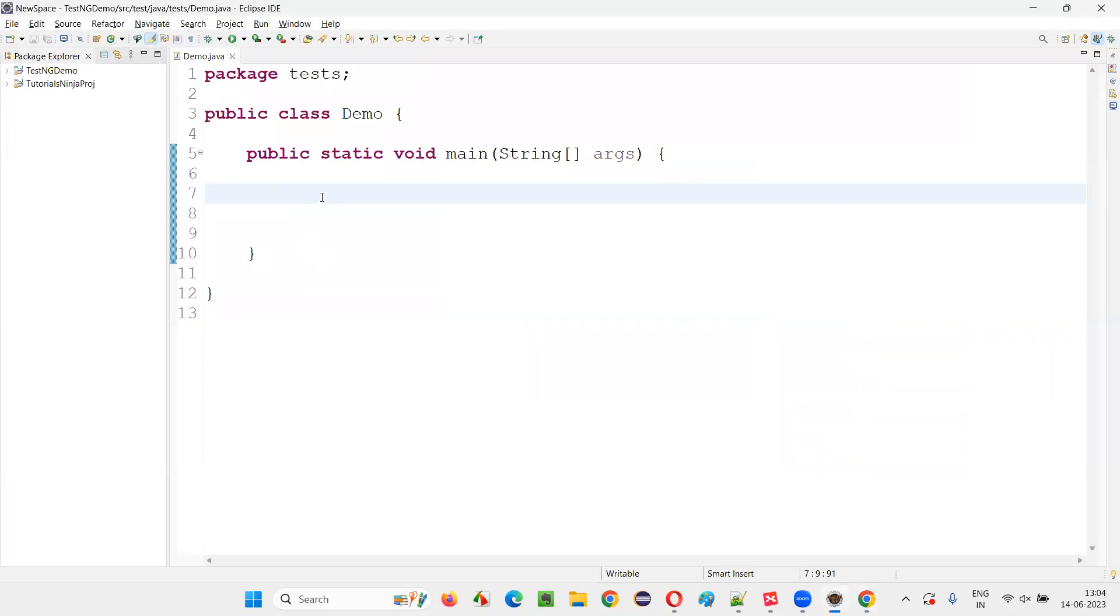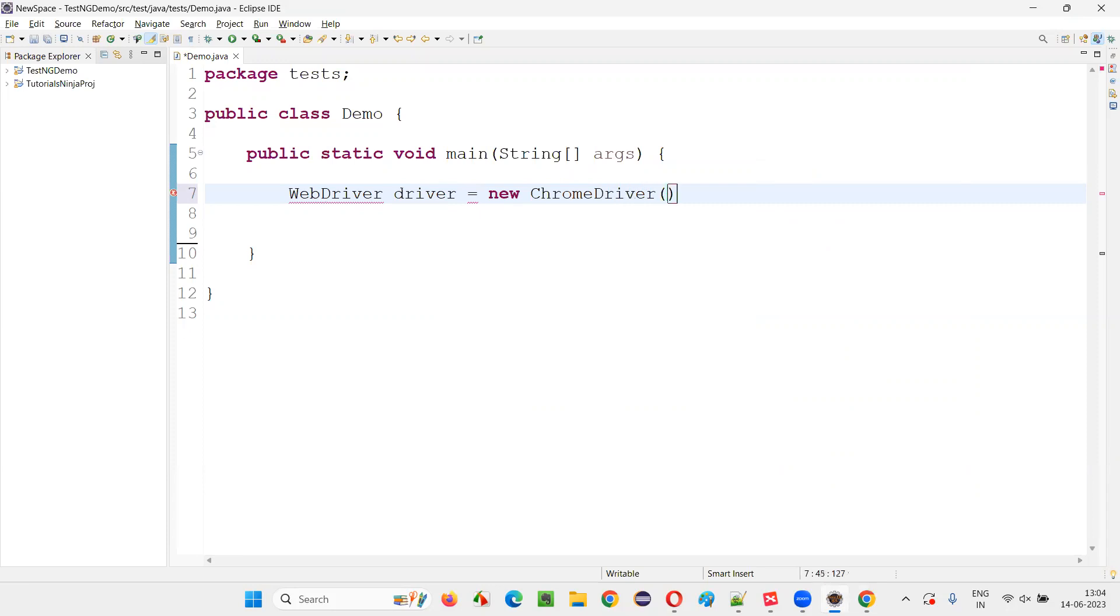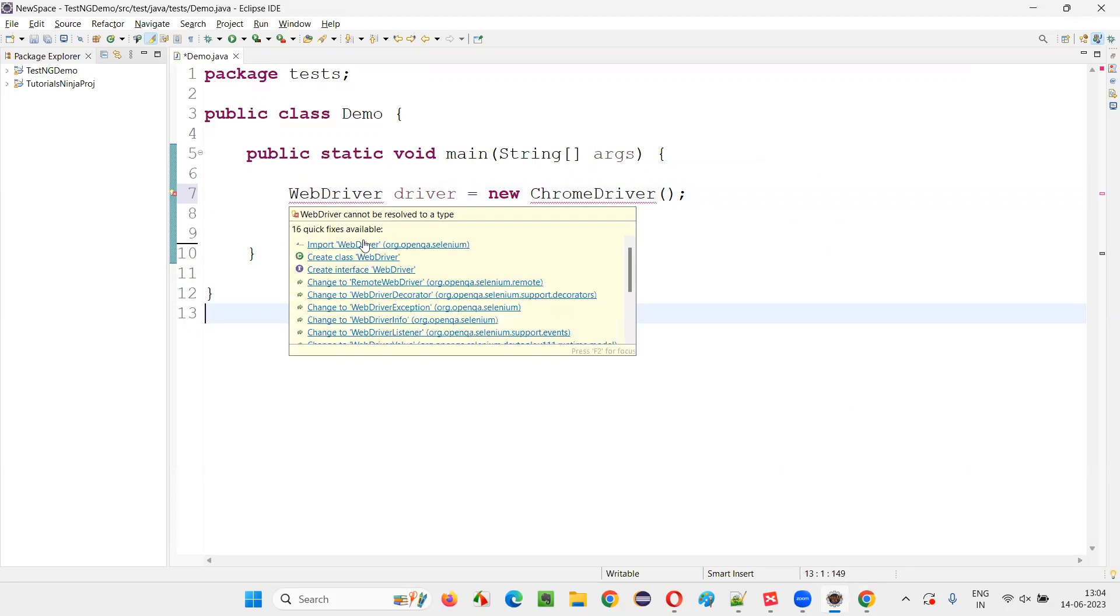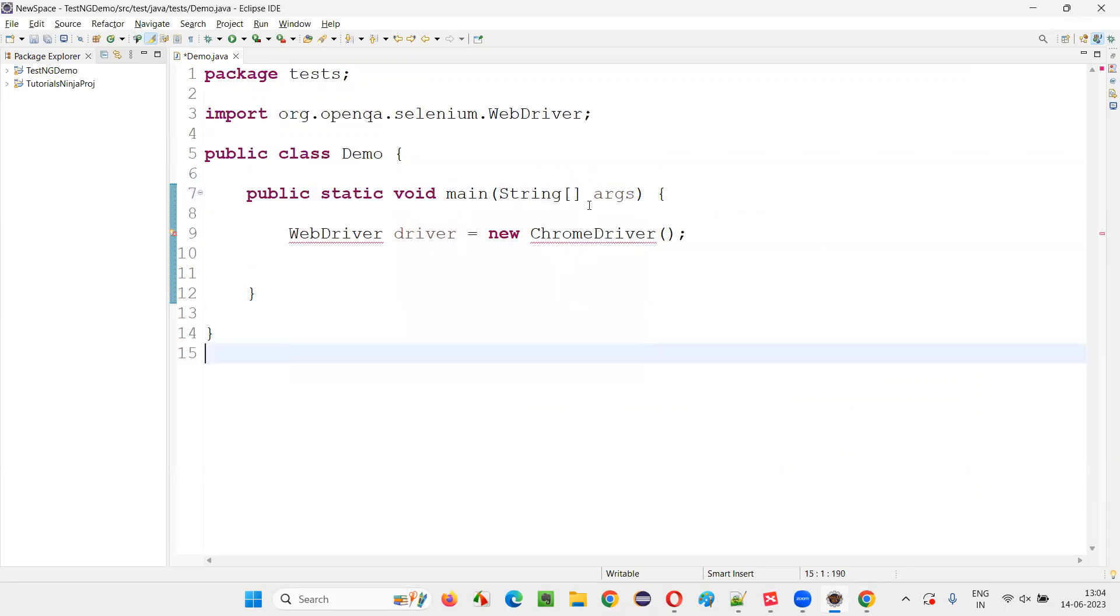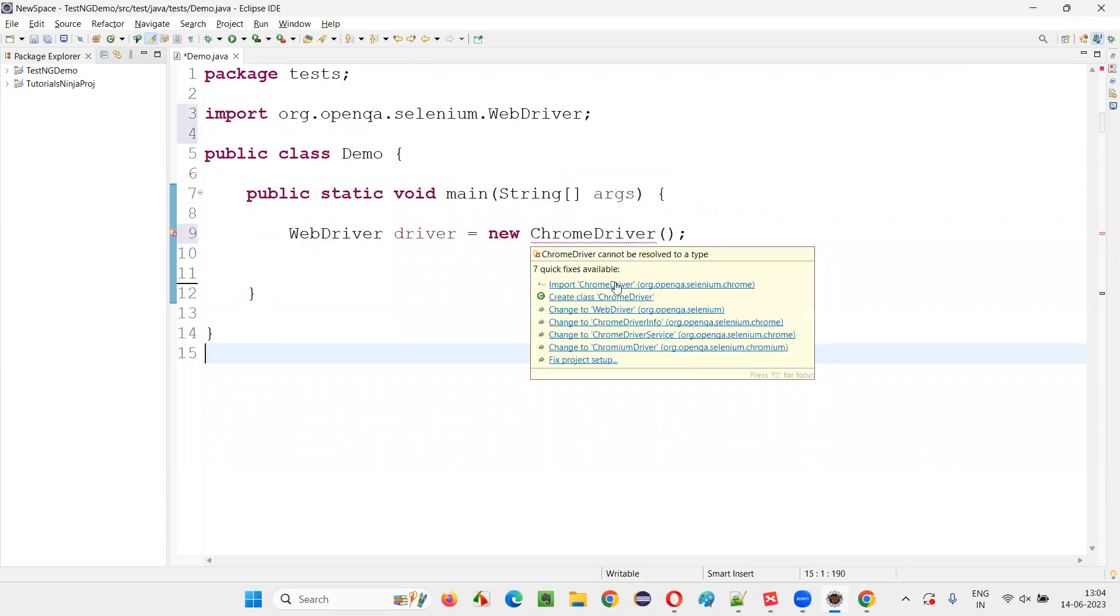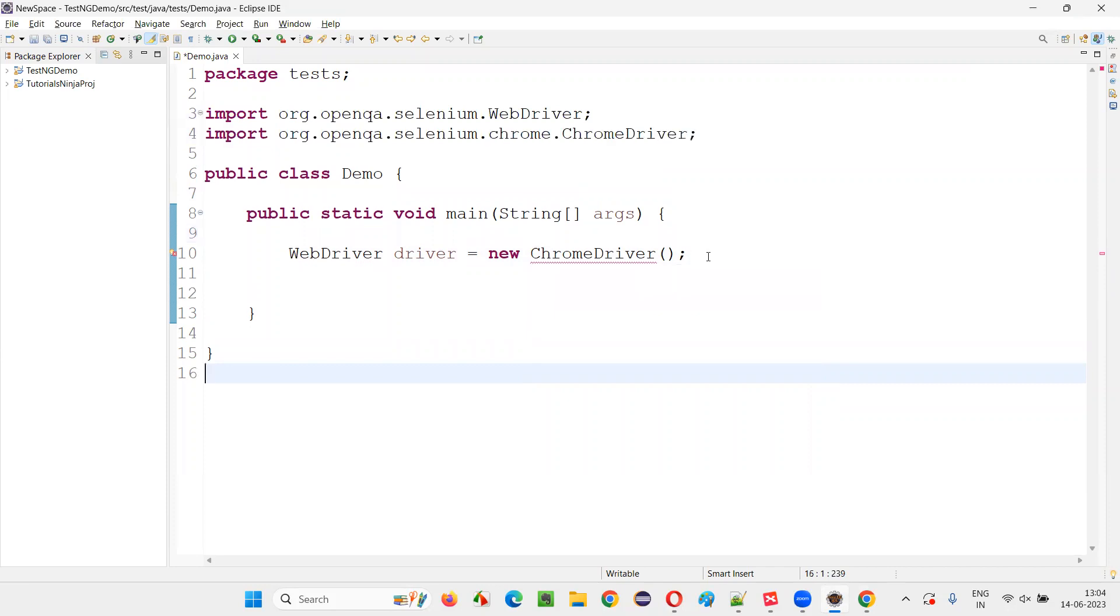For that, here, I will write some Selenium automation code. WebDriver driver equals new ChromeDriver. Now, hover the mouse on this WebDriver and import it from Selenium library. Similarly, import this ChromeDriver class also from Selenium library.